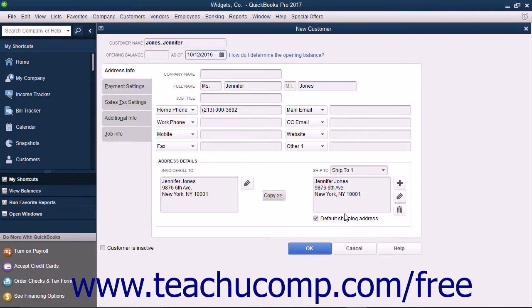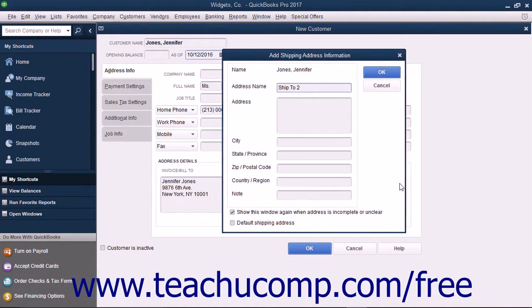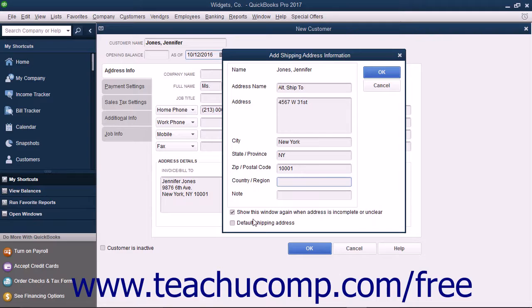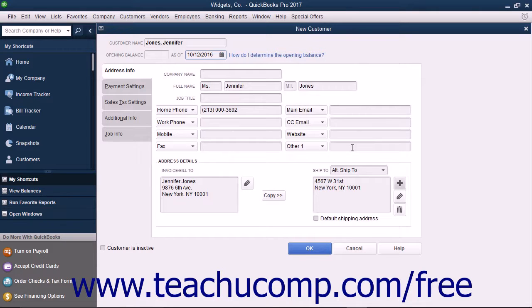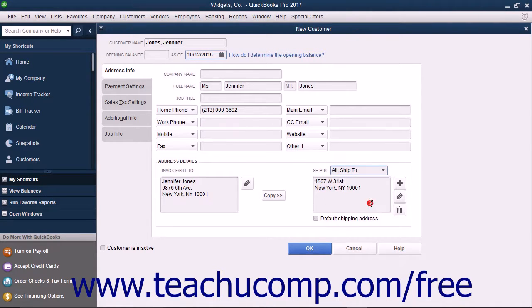In QuickBooks, you can create and save multiple shipping addresses for each customer. You can add a shipping address by clicking the Add button to the right of the Ship To text box. In the Add Shipping Address Information dialog box that appears, enter a name for the shipping address into the Address Name text box. Then type the address into the Address, City, State/Province, ZIP/Postal Code, and Country/Region fields. If creating multiple addresses, check the Default Shipping Address checkbox of the address you want to set as the default. Click the OK button to save the address. You can add more shipping addresses by repeating the process. You can also select a shipping address from the Ship To dropdown to display it, then use the Edit and Delete buttons to edit or delete the shipping address information shown.